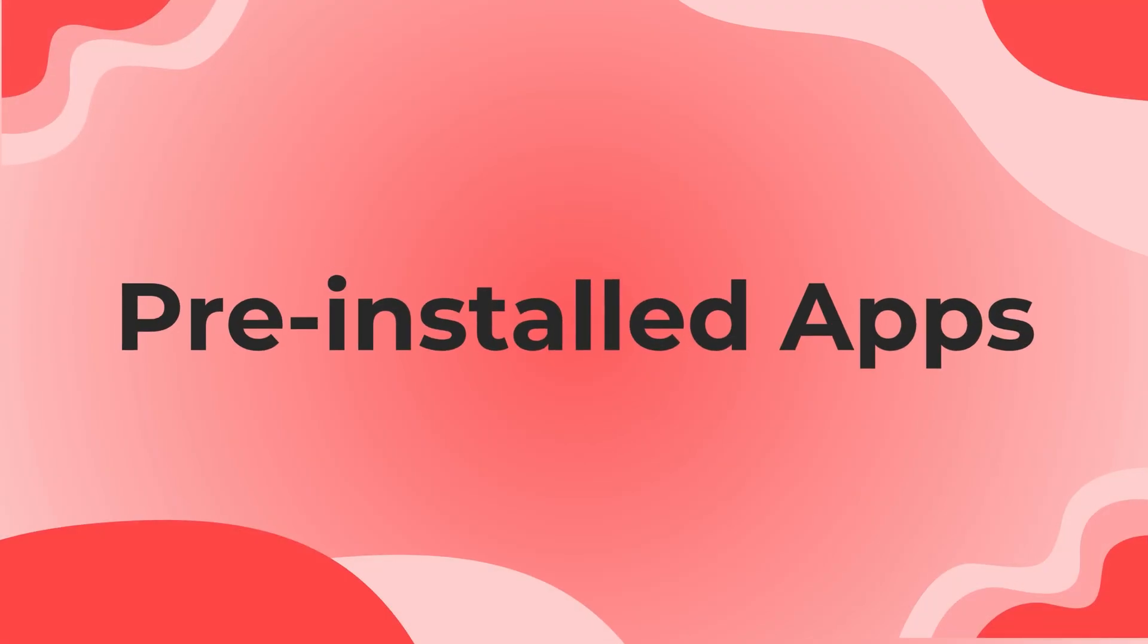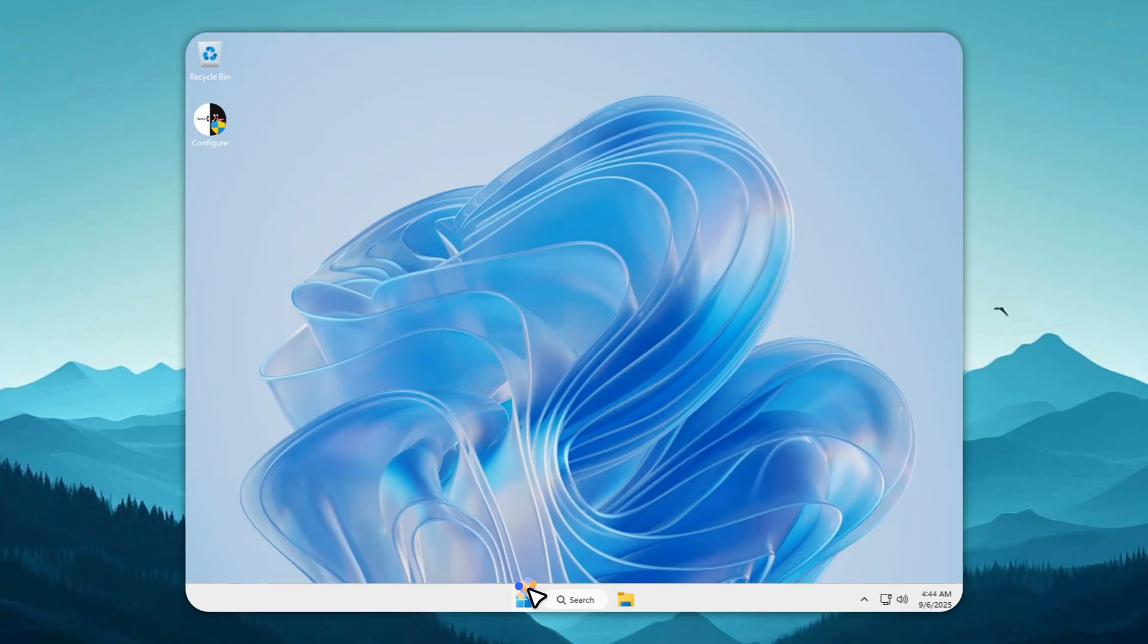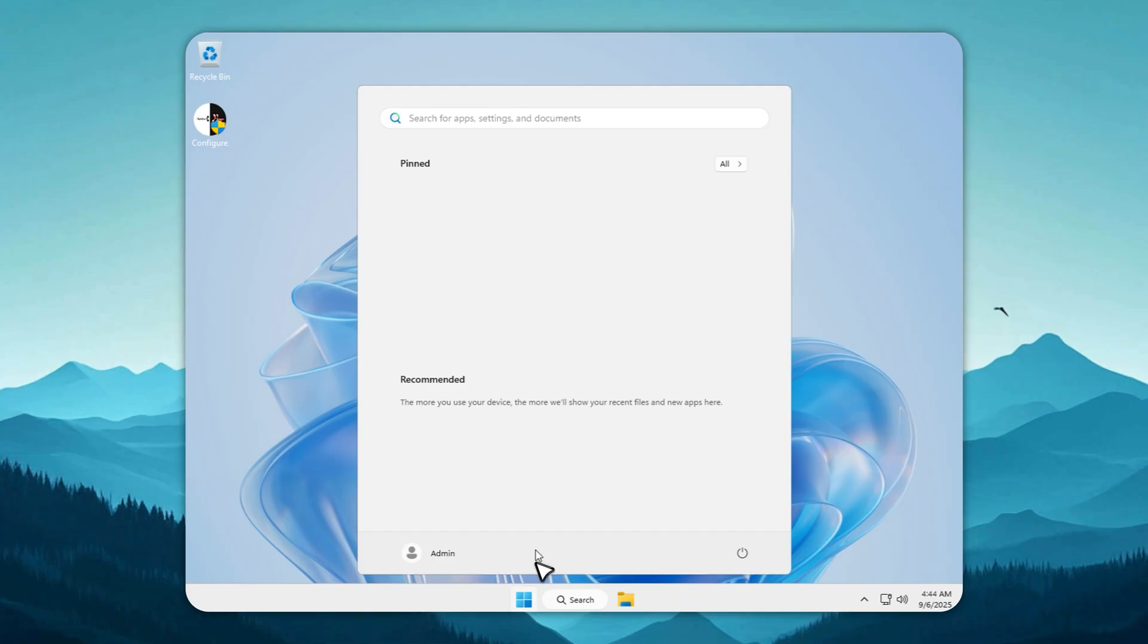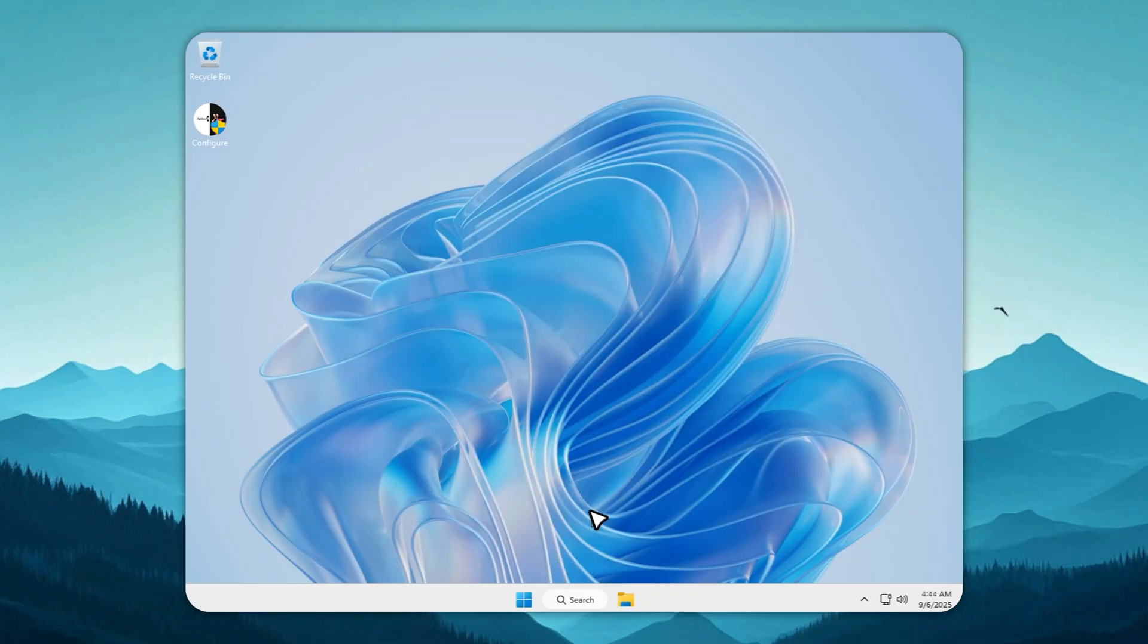The start menu on Tiny 11 Lite is absolutely clean. No sponsored junk, no ads, no useless recommendations, just a blank space for you to add only what you need.